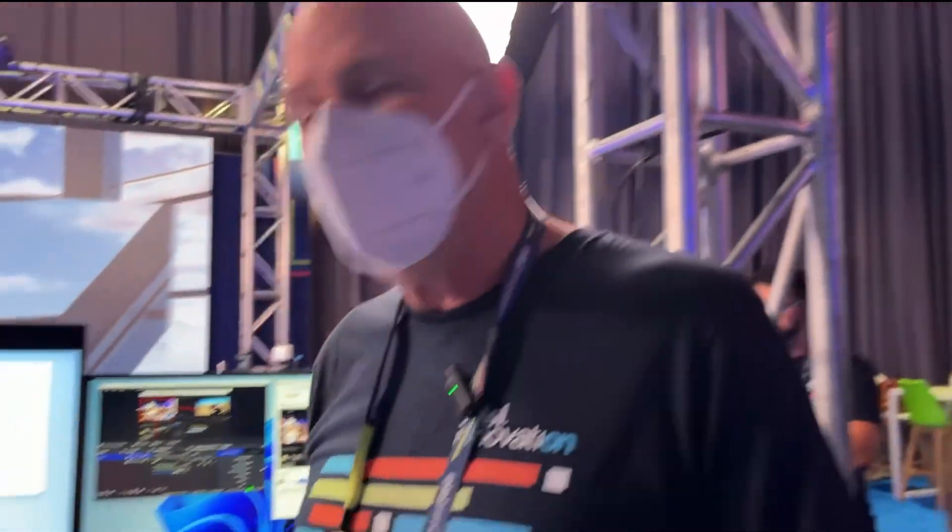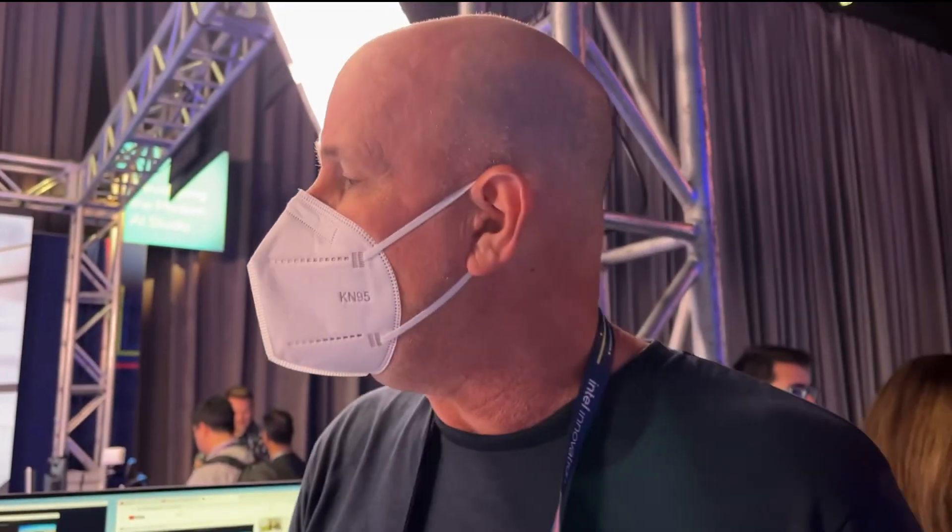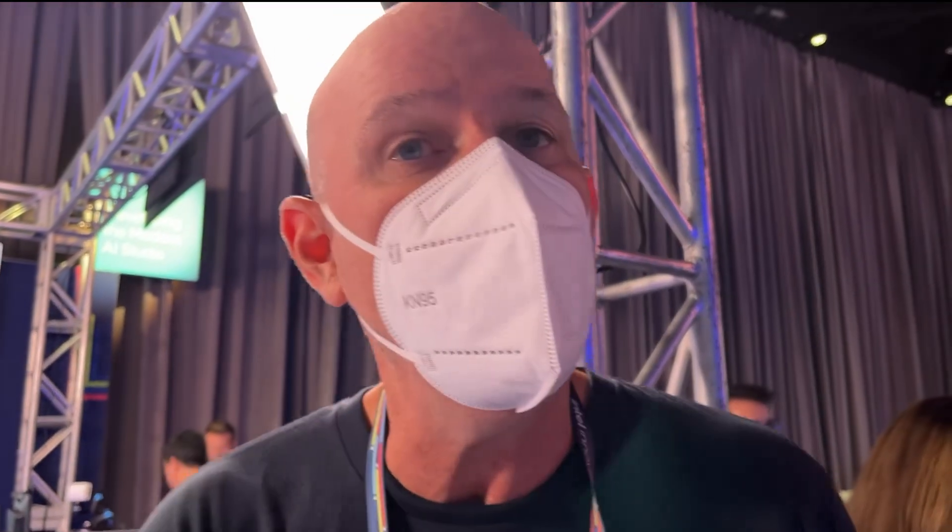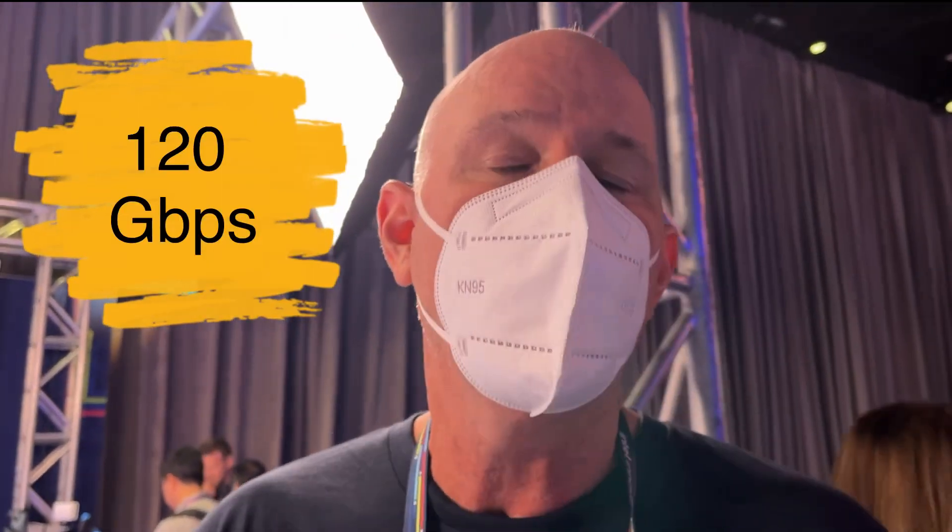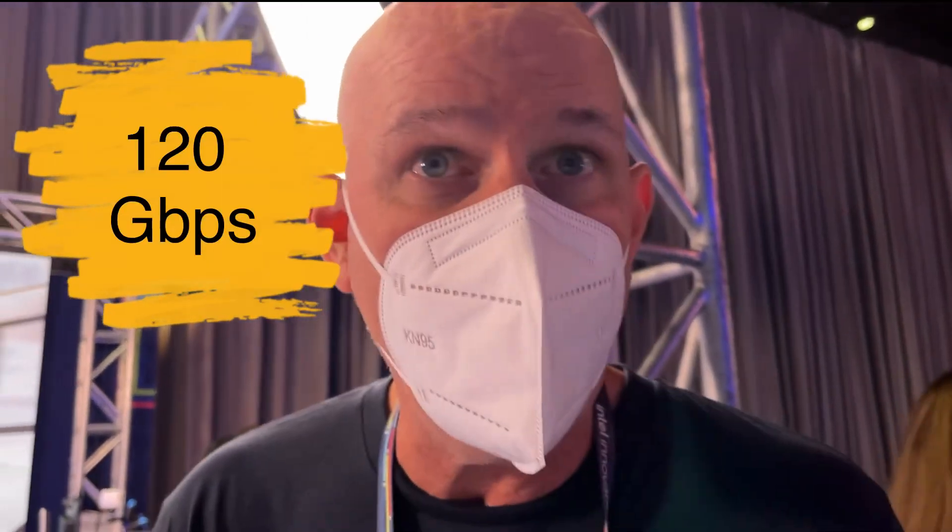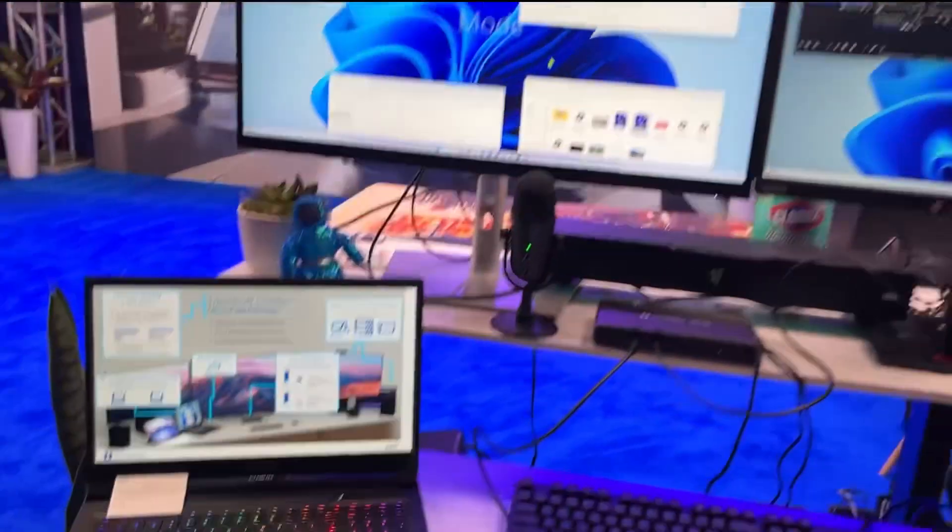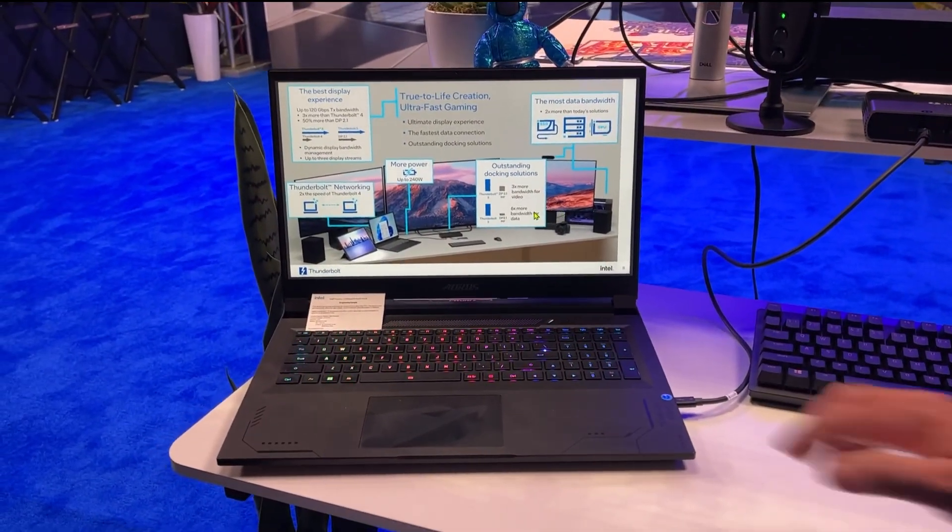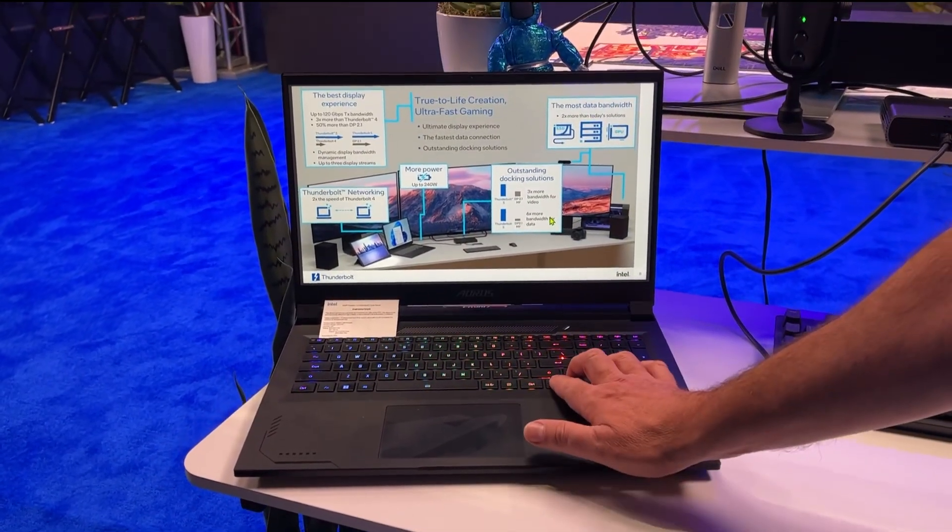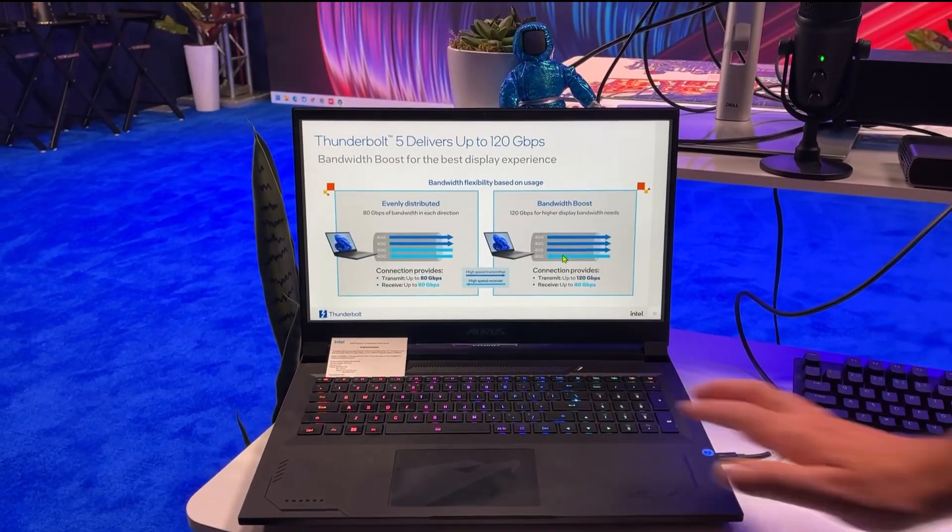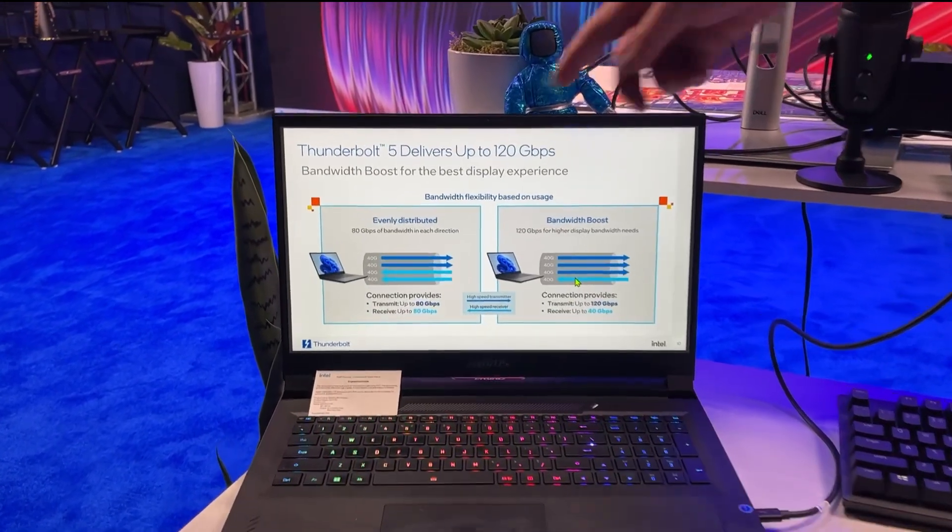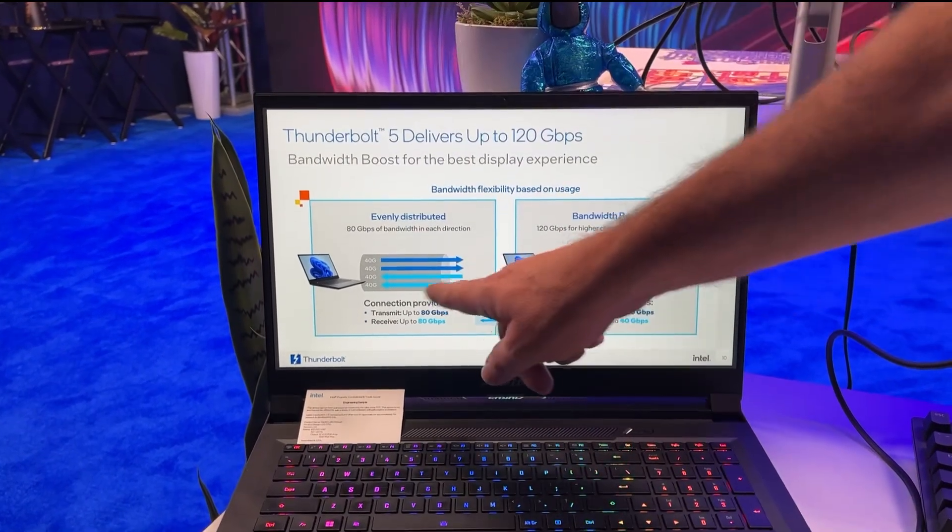Now you can even go beyond 80. You can actually get to 120 gigabits per second. How can we do that? Let me show you real quick. What I'll do is, how we get to 120, I'm going to go to a slide here. So with Thunderbolt 5 you get 80.